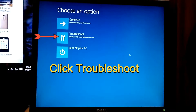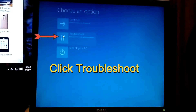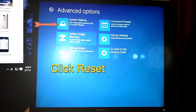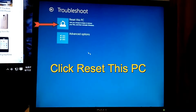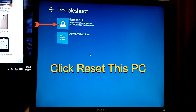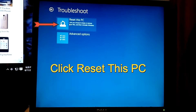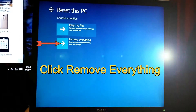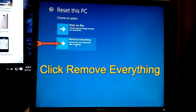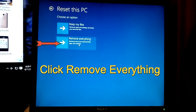You want to go to Troubleshoot and click Troubleshoot. I clicked Troubleshoot. Now I want to go to Reset This PC — you want to click that.